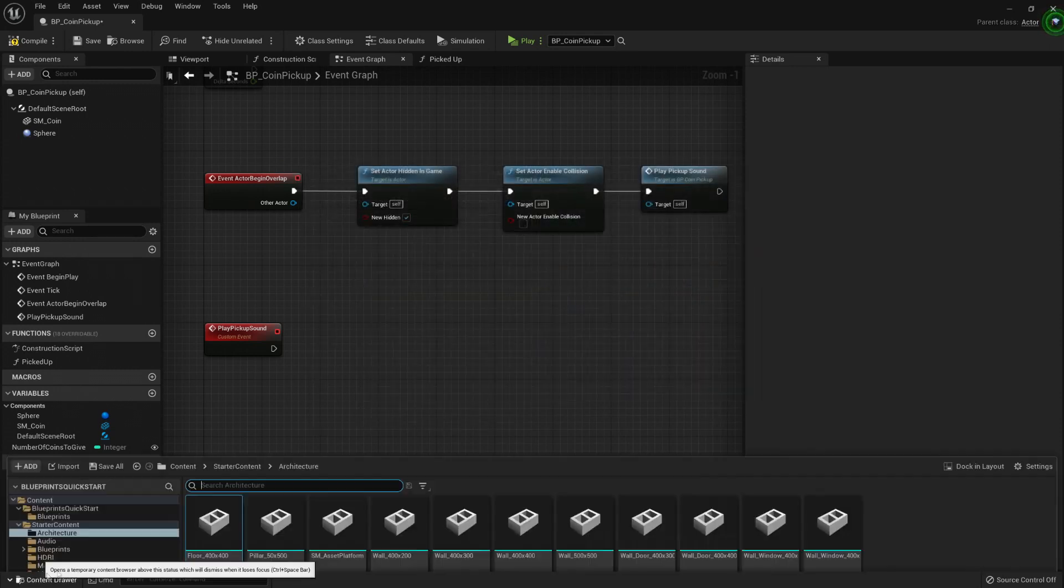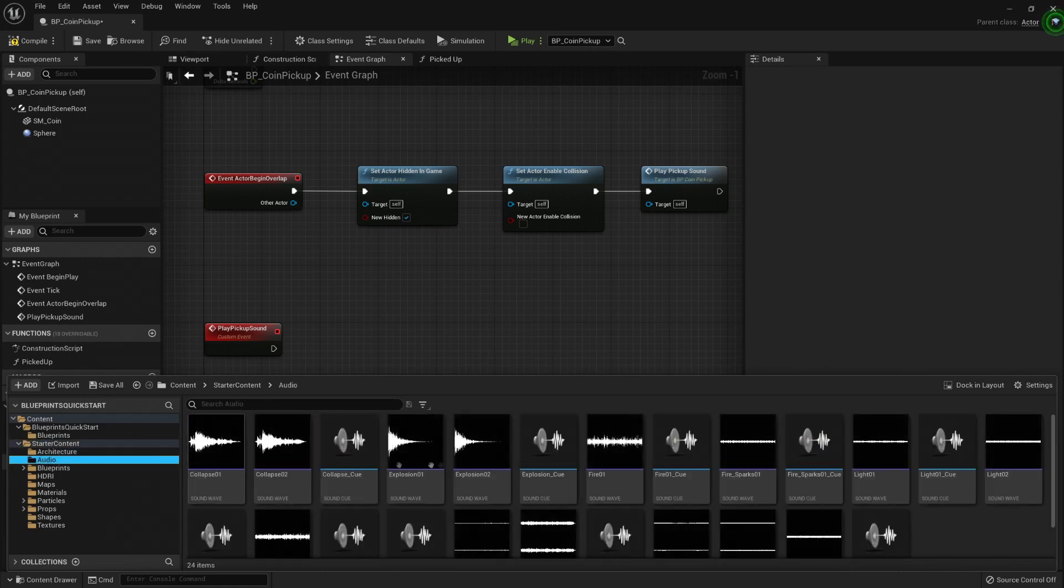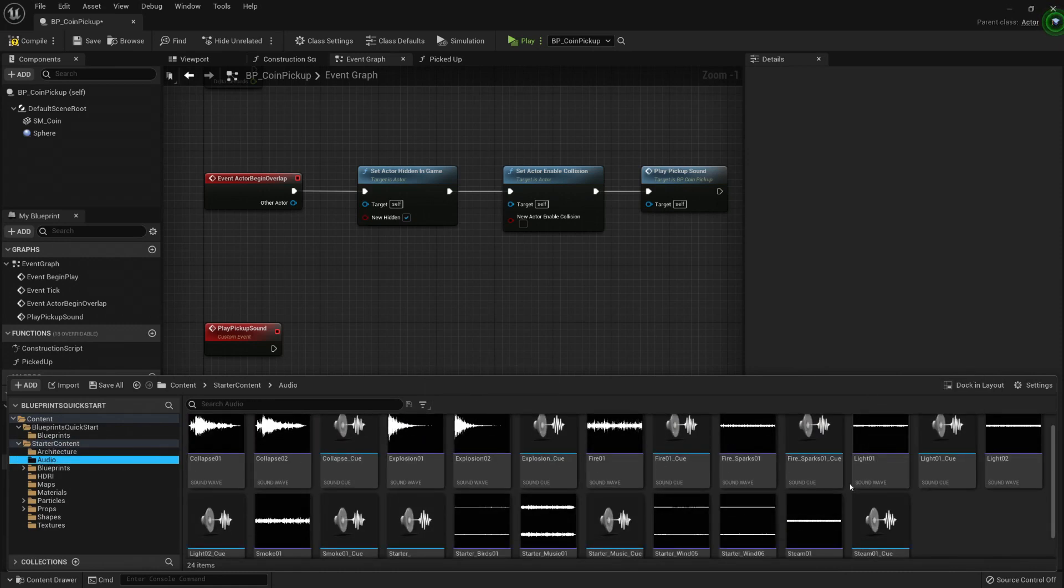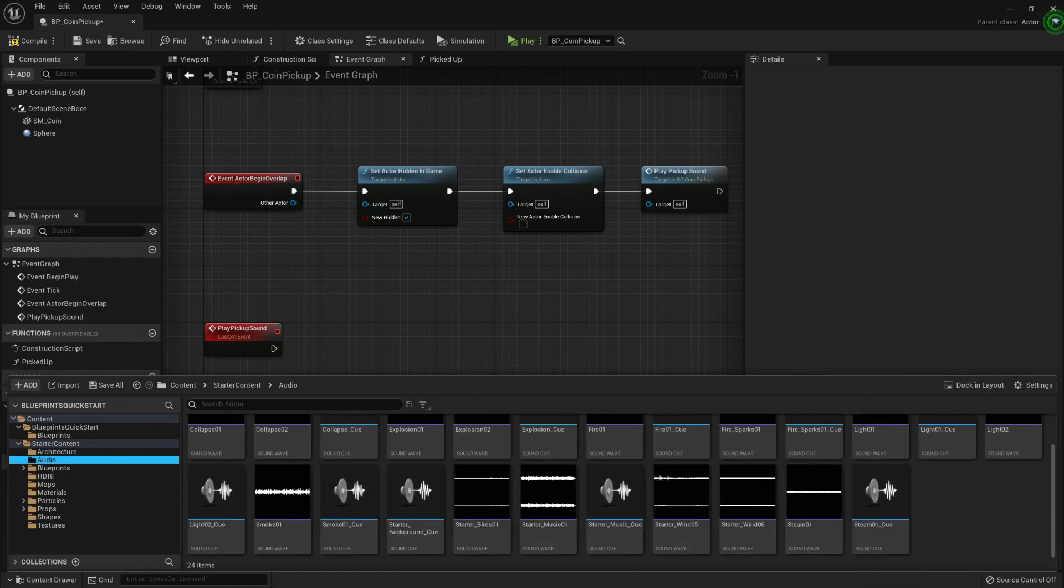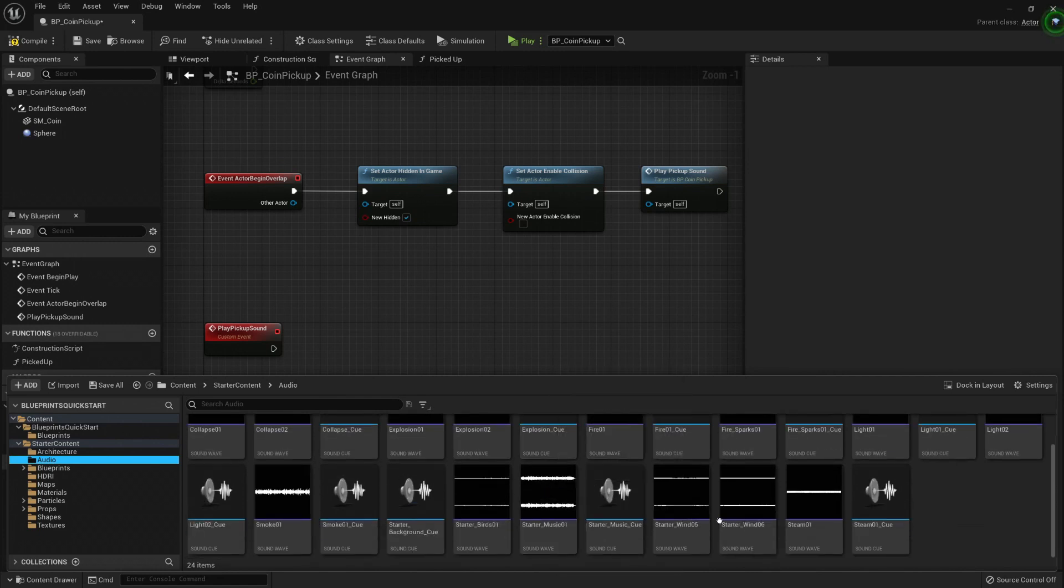Now I'm gonna open the content drawer, and I can see that the starter content here has an audio, and here in the audio I want maybe...